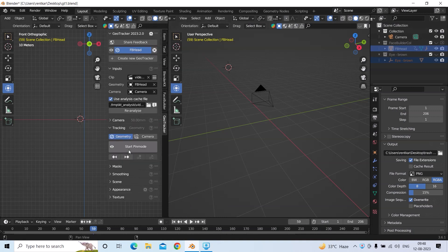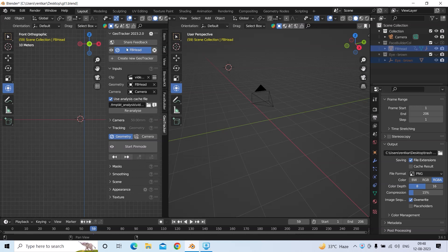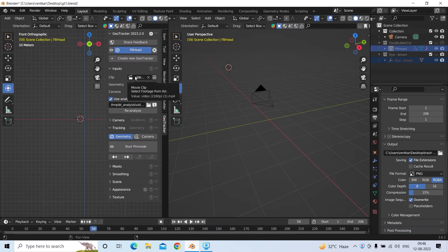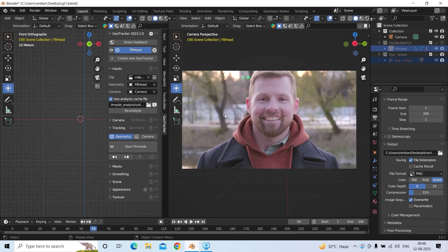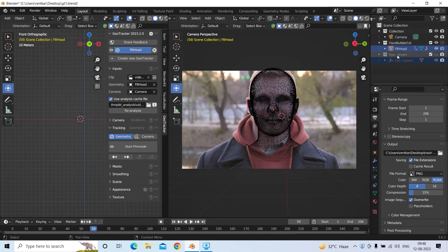We'll press N as I have already installed my add-on, which is GeoTracker. To use it, you have to put your clip, which can be a PNG sequence or a video file, in the clip section. And for geometry, as I have a video of a man here, I have put a face which is available in Blender.